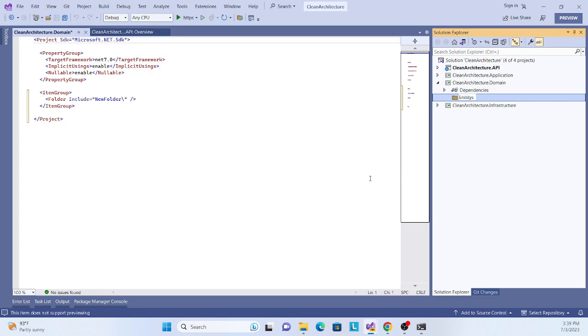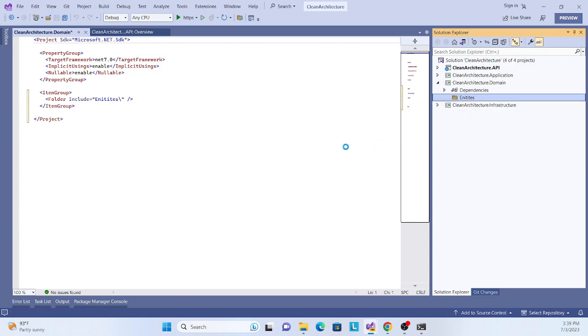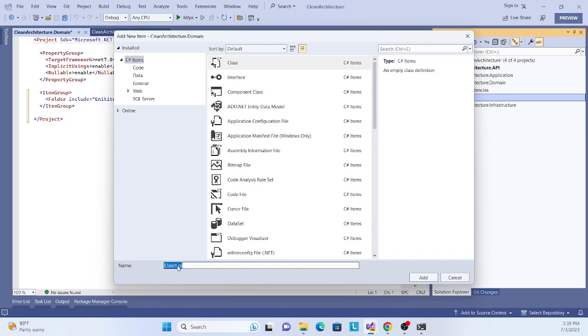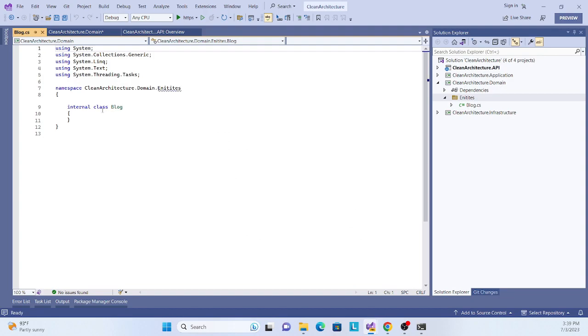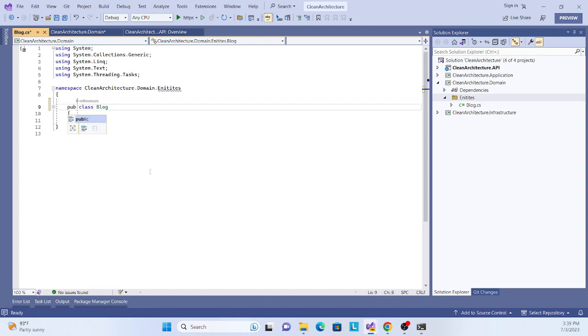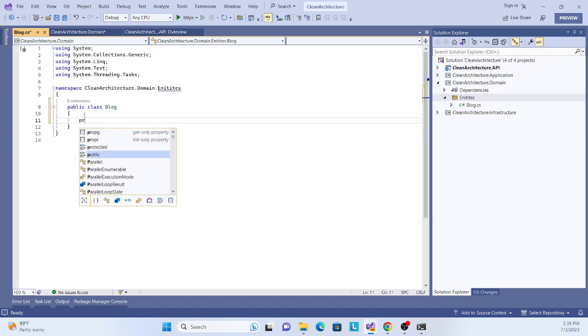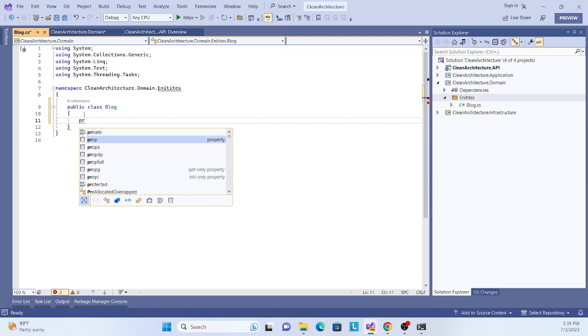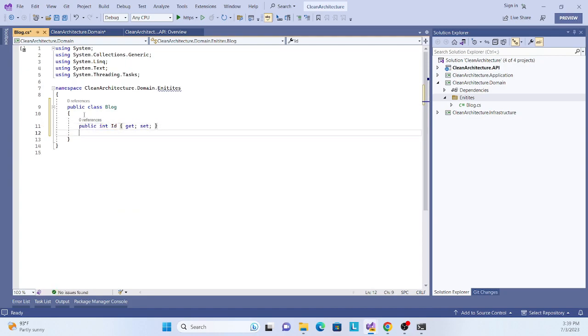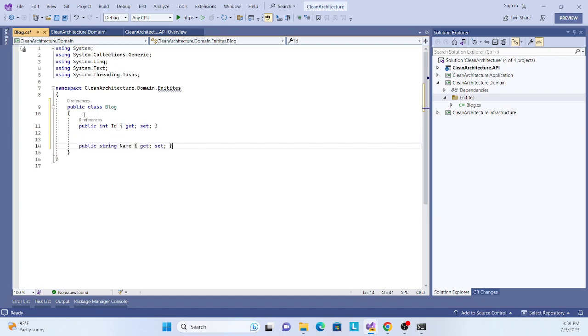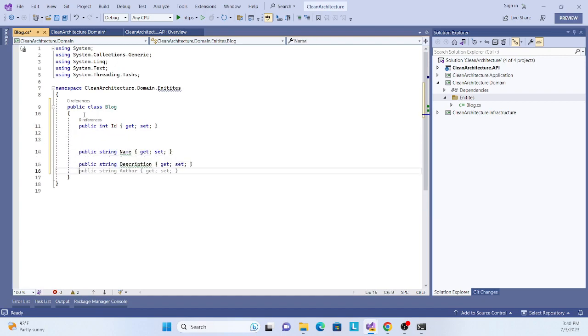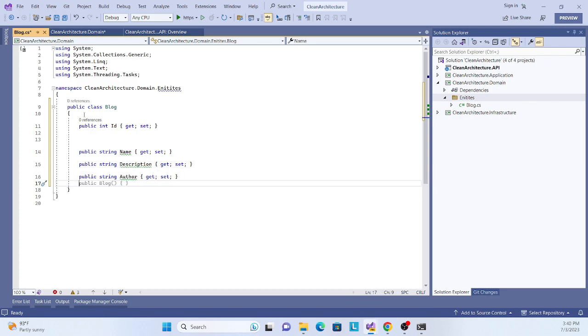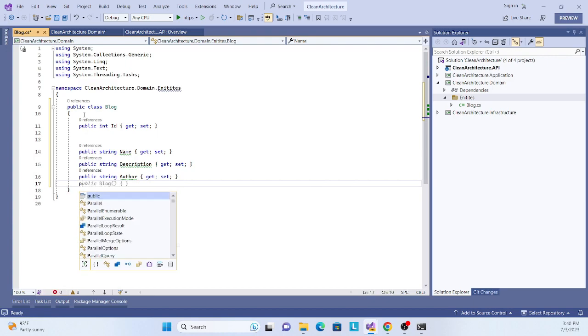This is the Entities folder, and then create one entity called Blog. Make it public. Now we'll add whatever properties we need, for example: ID, Name, Description, and Author.